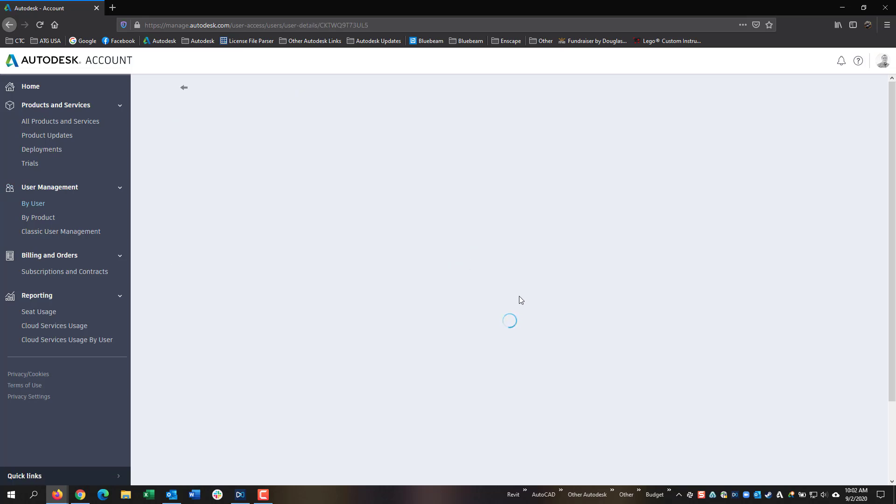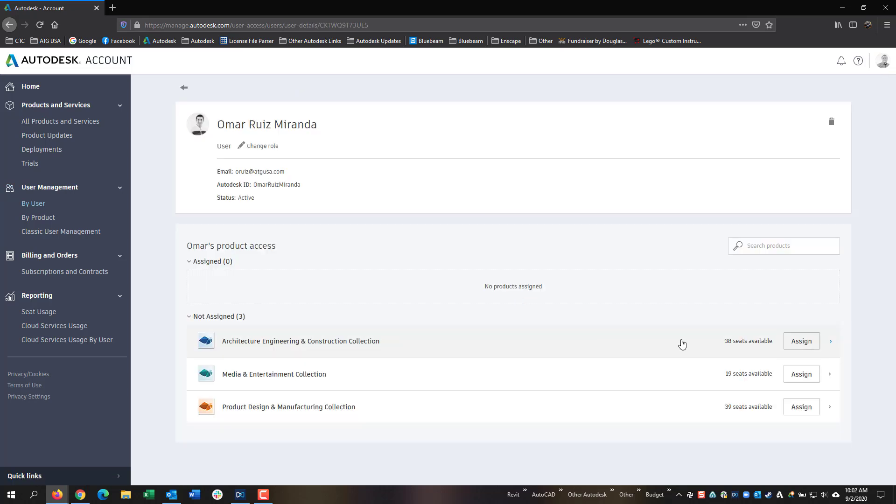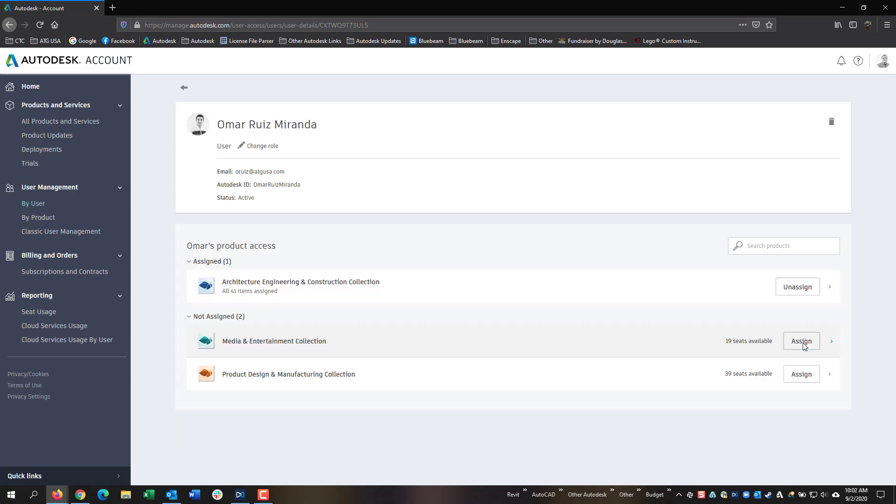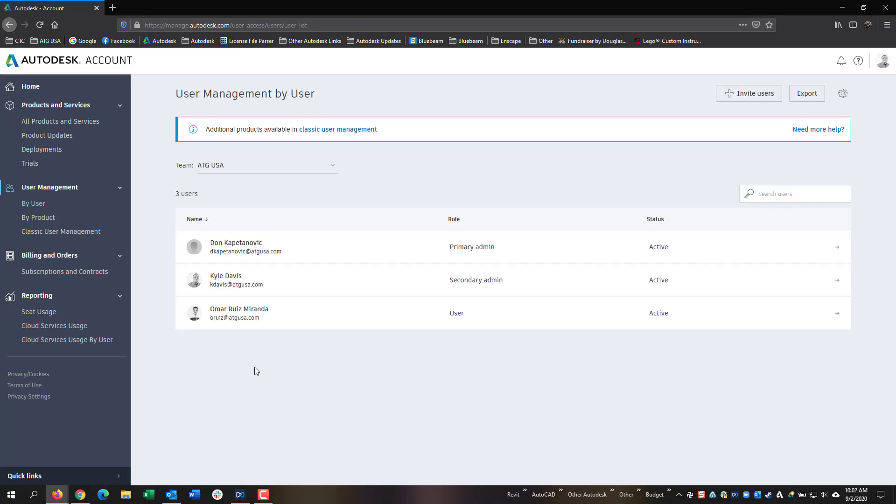I can click on the user and then assign them a seat. I can do this to as many users as I have licenses.